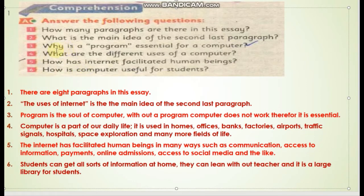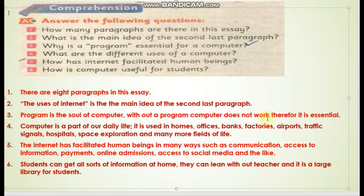The third question: Why is a program essential for a computer? A program is the soul of the computer. Without a program, the computer does not work. Therefore, it is essential.